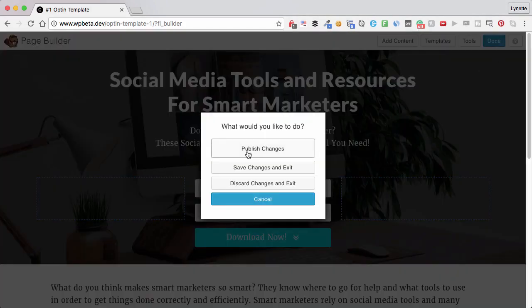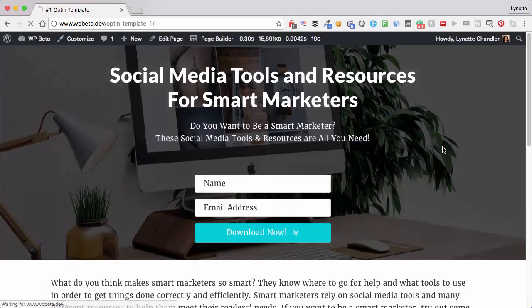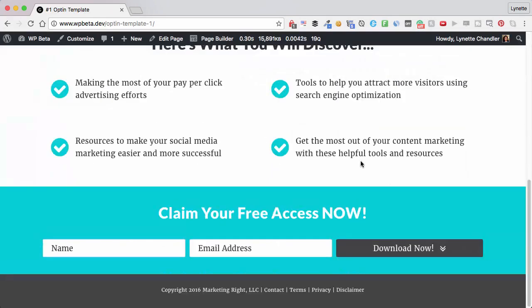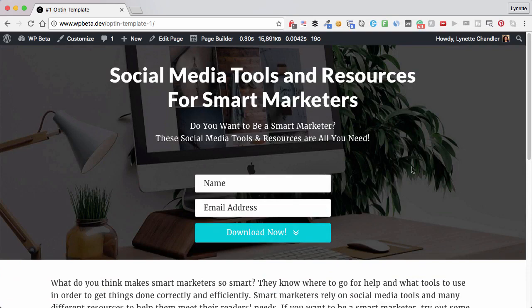So, now I'm simply going to publish this. That's it. This is my landing page. Ready and done. To accept subscribers and ready for promotion.